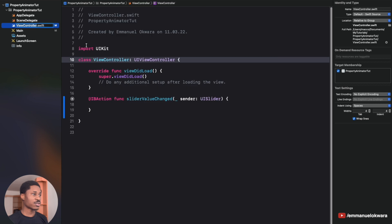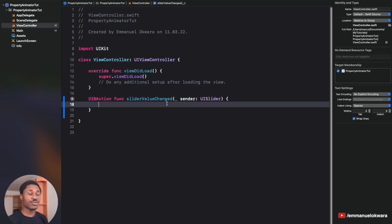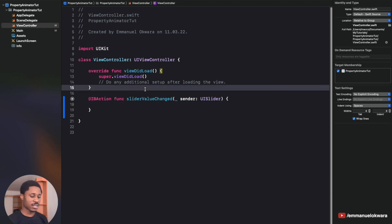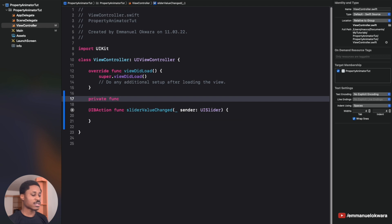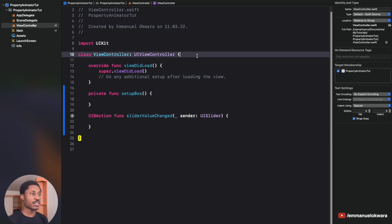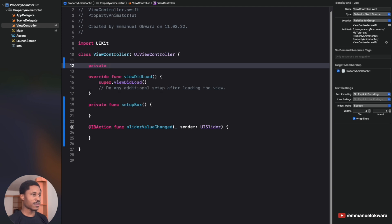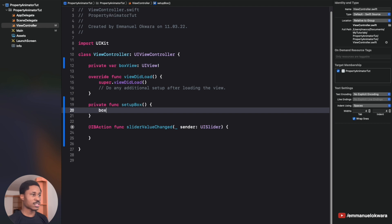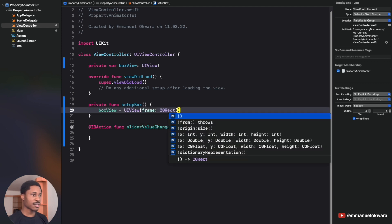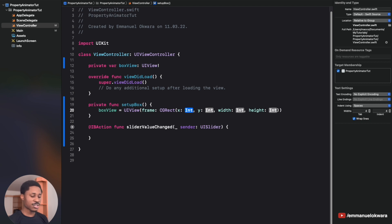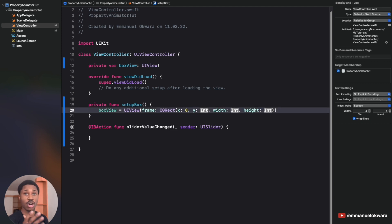Now we can jump into our view controller. First, create a private function called setupBox. At the top of the class, create a private variable called boxView of type UIView — this is the view all the animation will be applied to. Inside setupBox, set boxView equal to UIView with a CGRect frame.